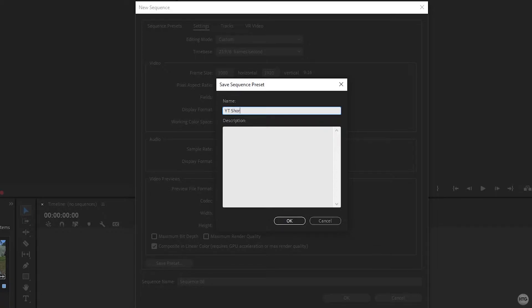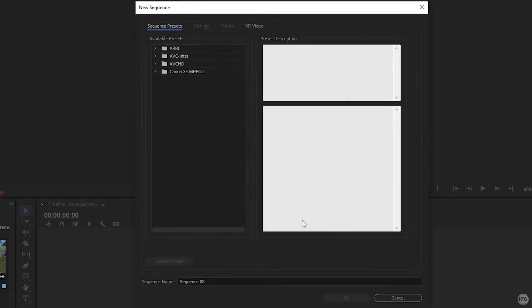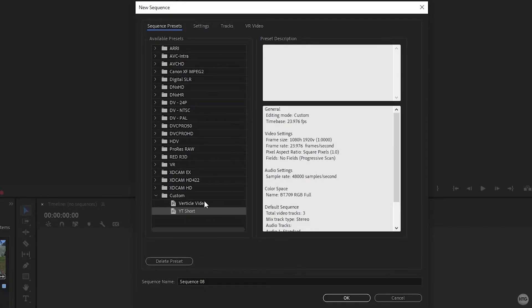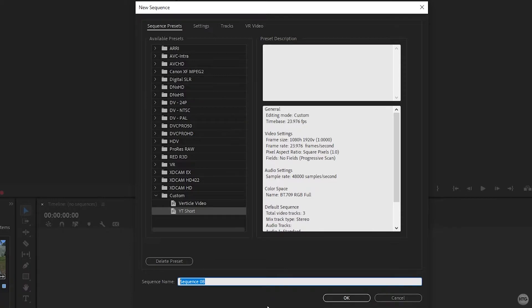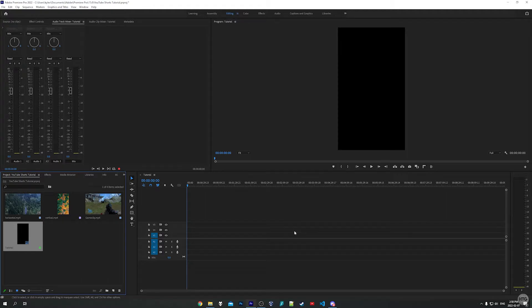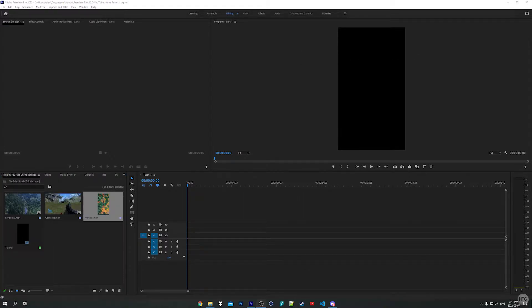I'm going to call this 'YouTube short' and click okay. Now in the sequence presets under the custom folder, we have our YouTube Short preset. Every time you want to edit a YouTube Short, just choose that preset. Let's give our sequence a name — I'll call it 'tutorial' and click okay. We've successfully created our sequence, and you can see the preview box aspect ratio is 9 by 16, so now let's begin editing.